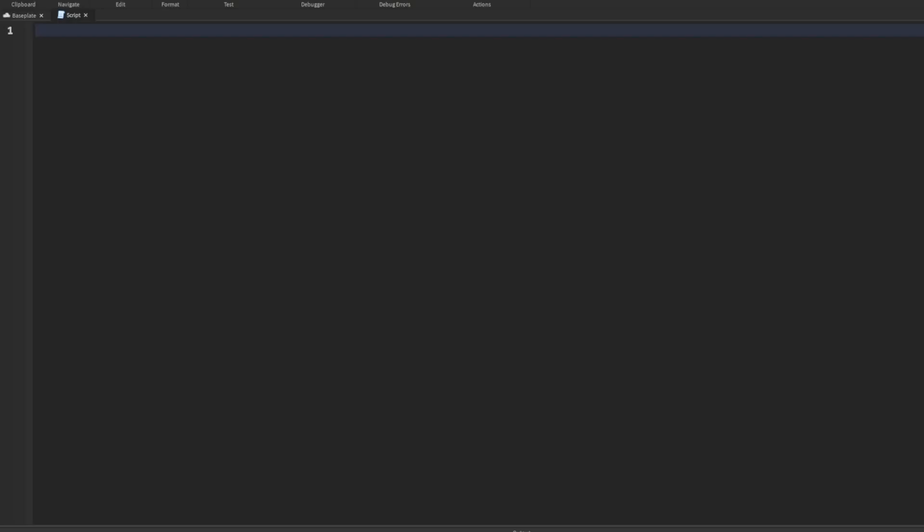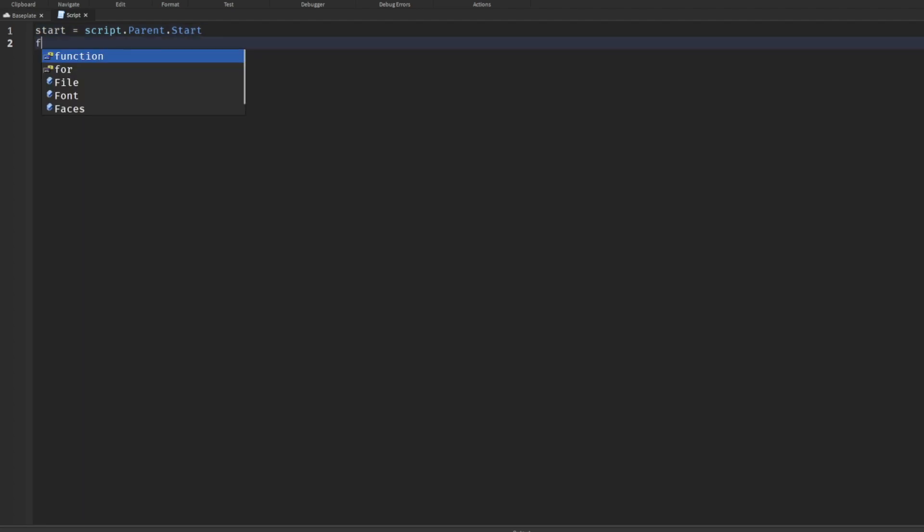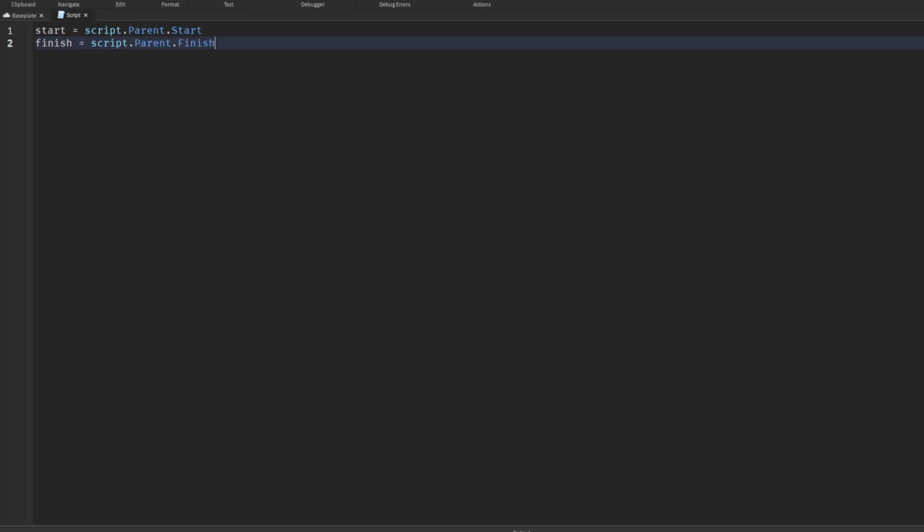Once that happens, the first thing you want to do is go into your script. We're going to make some variables now. We need to do start equals script.parent.start. If you don't have this auto completing, it's wrong off the bat. Press enter twice and say finish equals script.parent.finish. This should autocomplete as well.